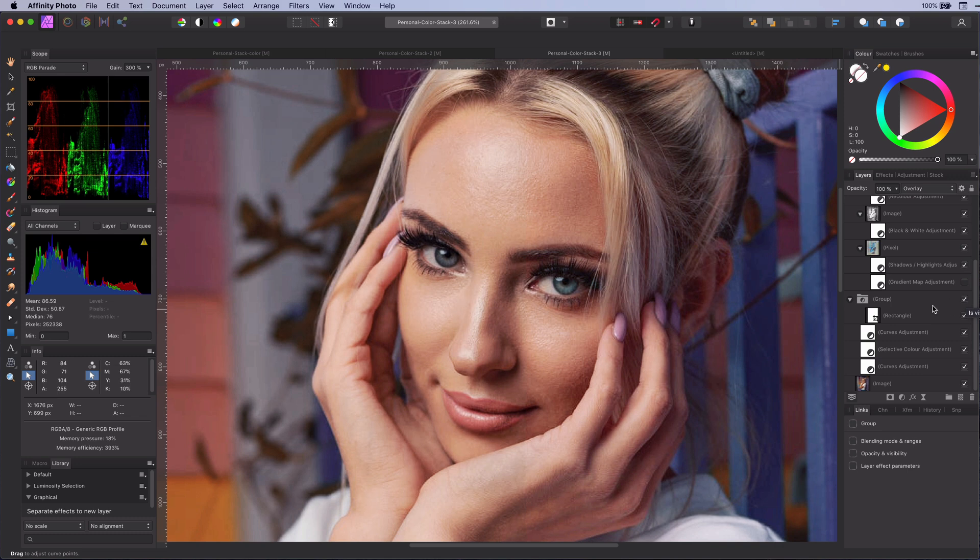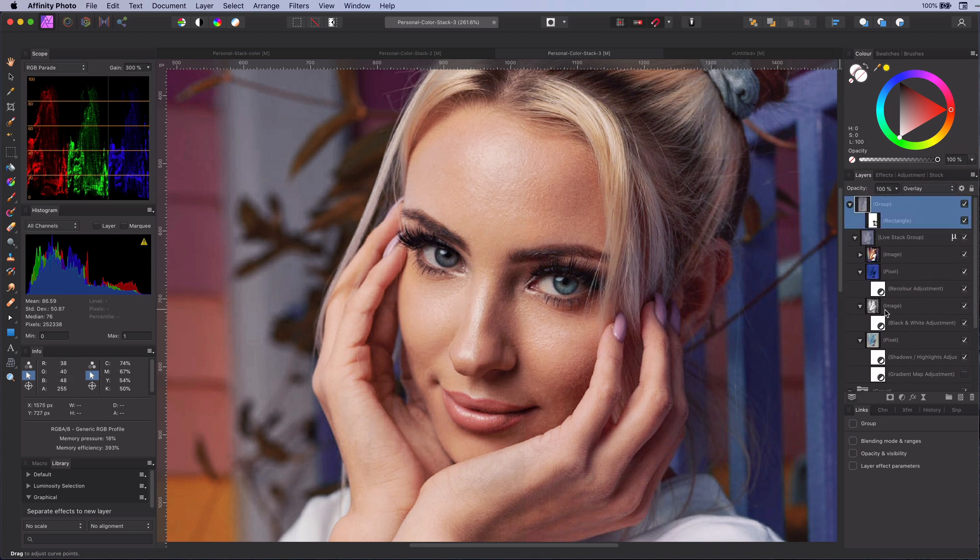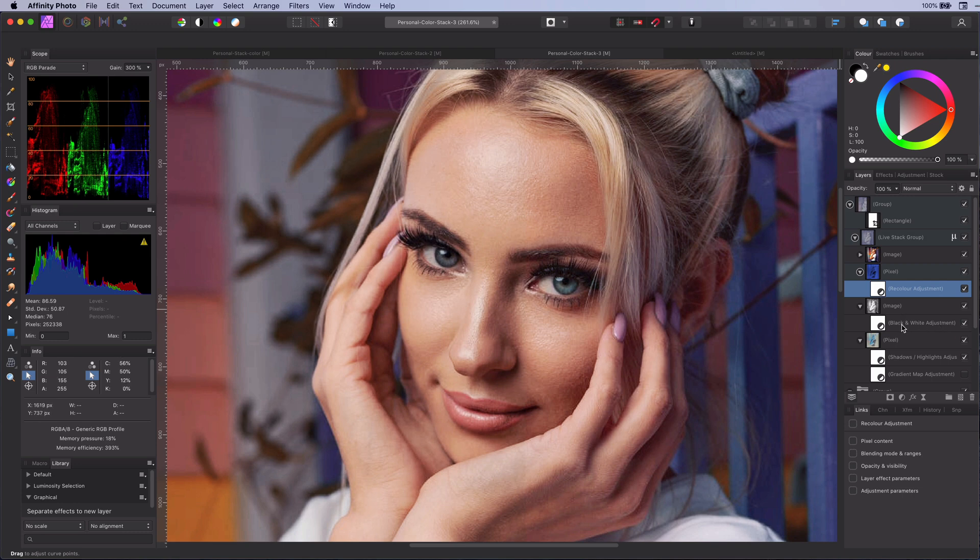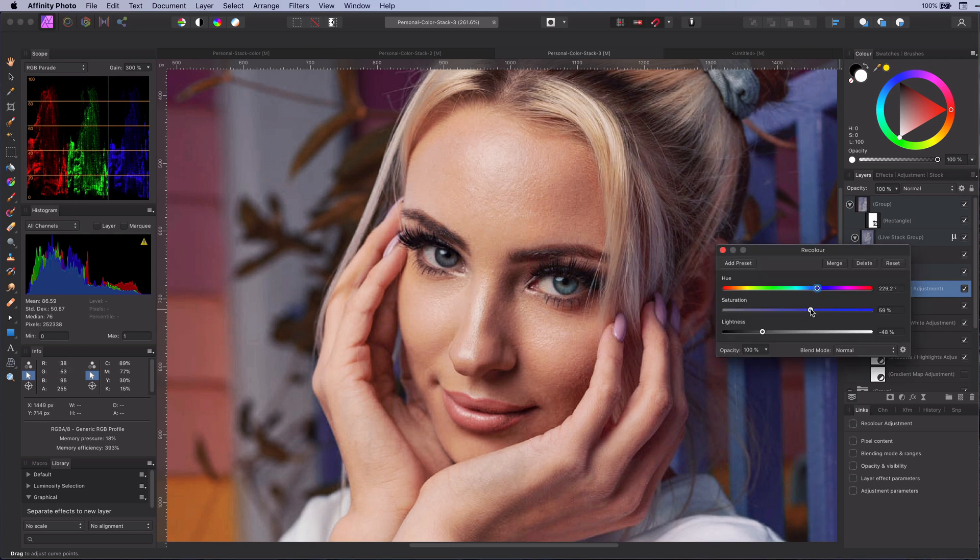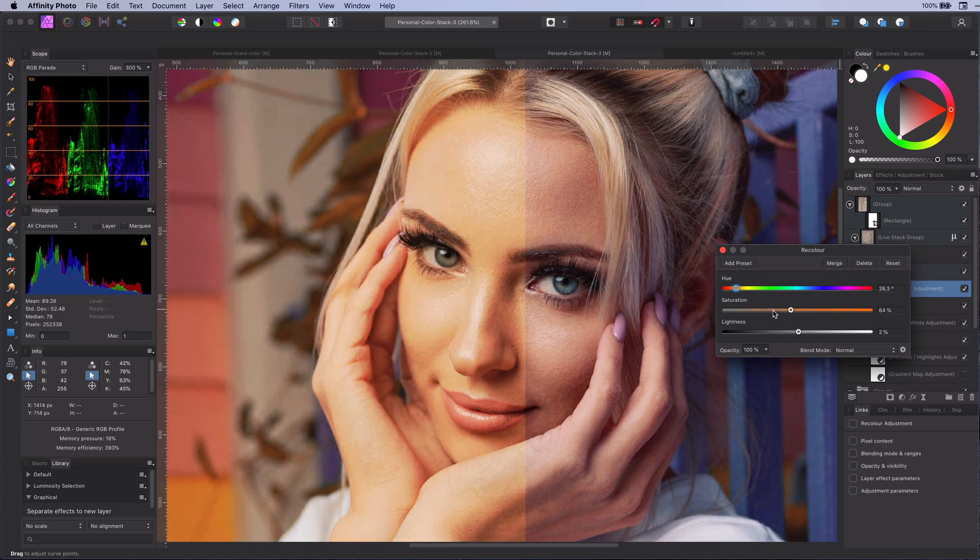But the power of the mean stack technique is in its flexibility and ease of use. Let me show you how easily it is to change the color grading by using the stack mean color grade technique.